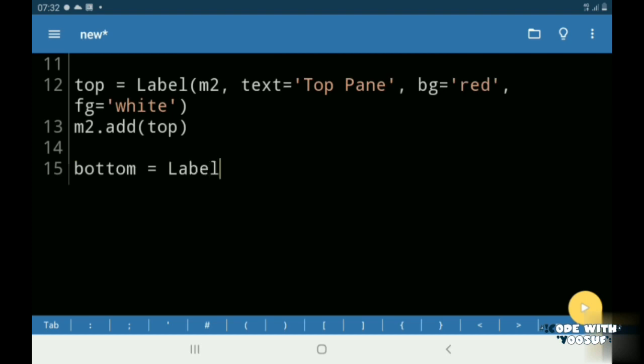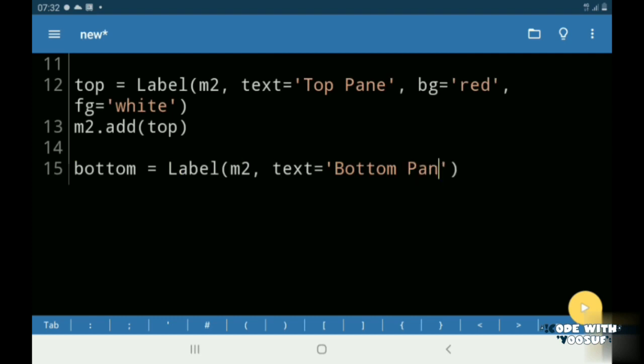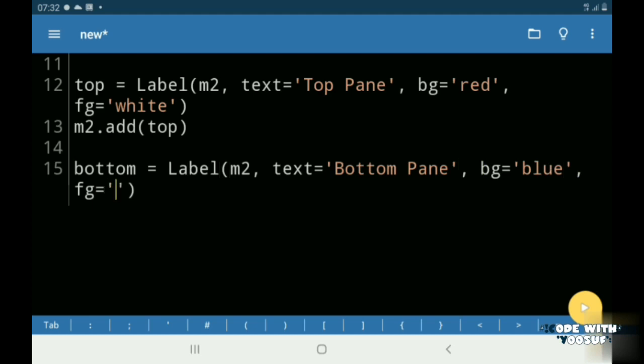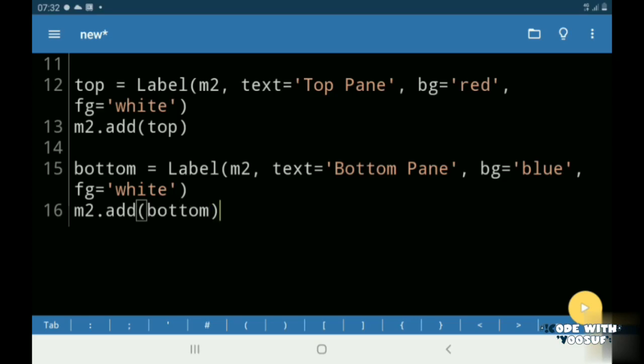Then I created another label called bottom and I gave it a background color of blue and a foreground color of white. Then I added my bottom label to my M2 window.